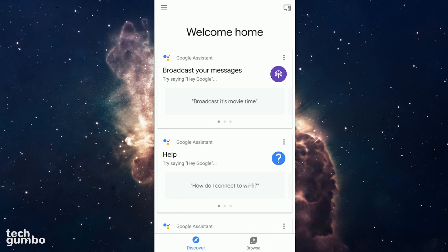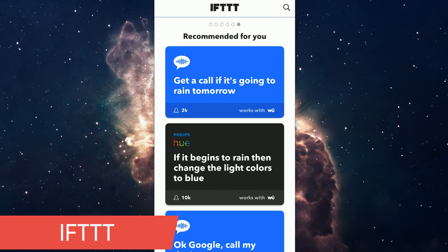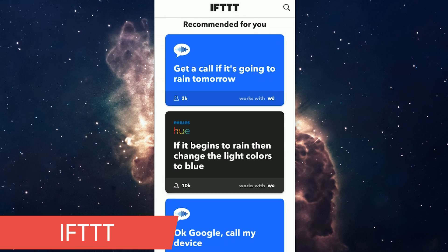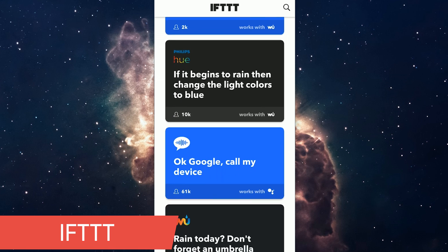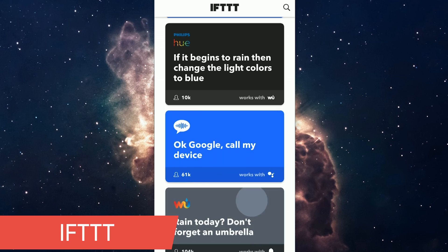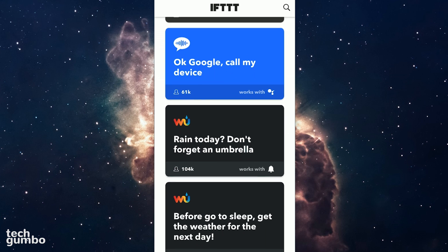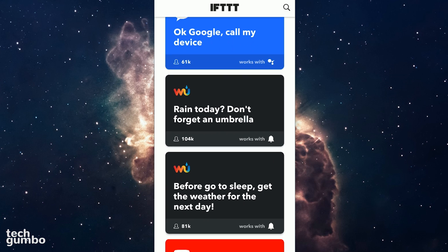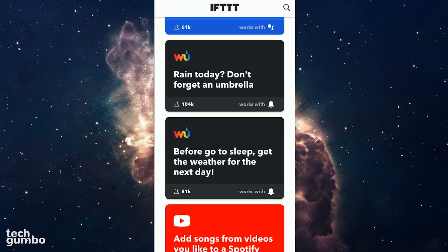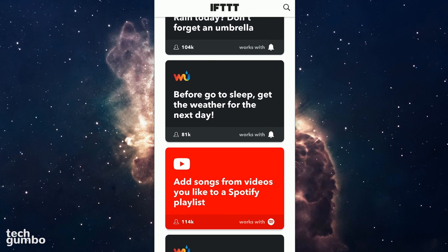That's about all I wanted to show you in the Google Home app. I would also suggest that you check out the If This Then That app for Android and iOS, where you can find user-created applets that increase the functionality of your Google Home speaker. It's my favorite app of all time.